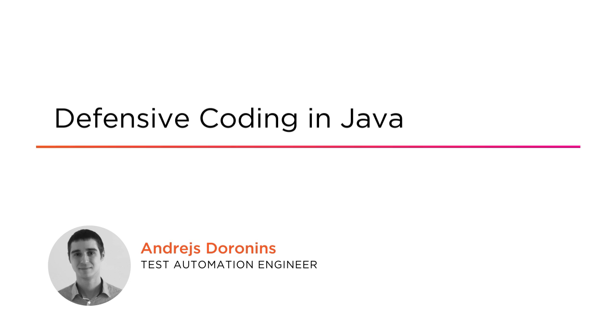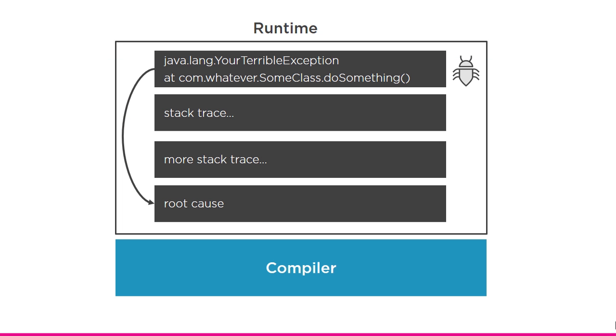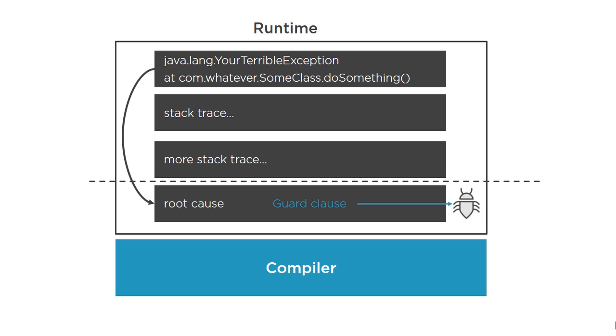In software development the unexpected happens all the time, but that doesn't have to lead to bugs. This course is all about being prepared and facing the unexpected.